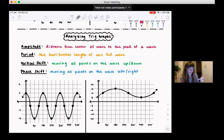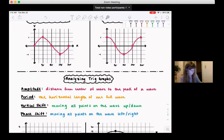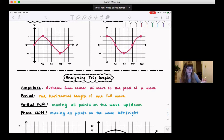We have four main things we talk about. The first is amplitude — this is the distance from the center of the wave to the peak. The amplitude of basic sine is 1, and the amplitude of basic cosine is also 1. The period is the horizontal length of one full wave — you go all the way back to where you started. For basic sine, a full wave goes from 0 to 360, so the period is 360 degrees. Same for cosine.